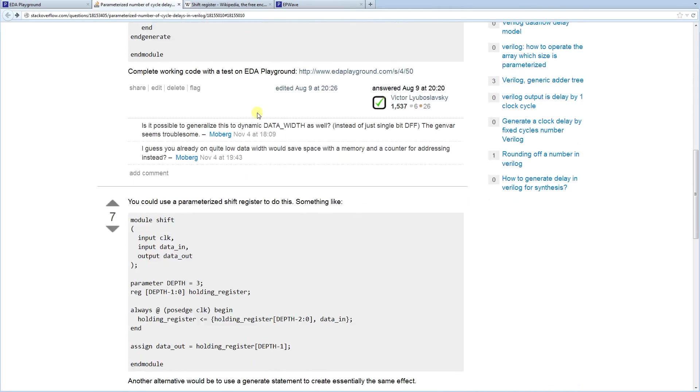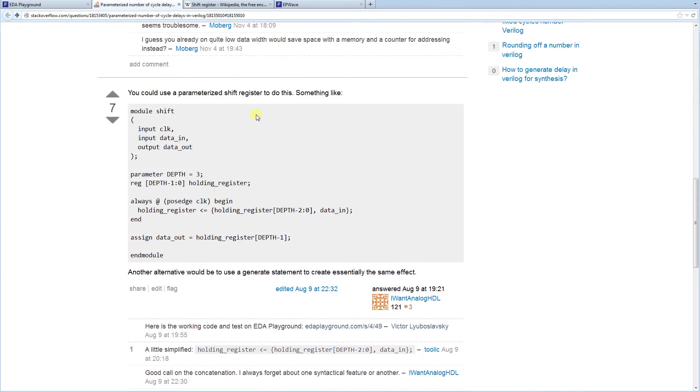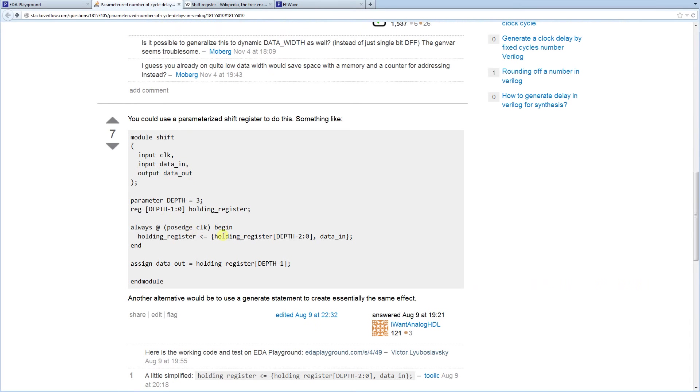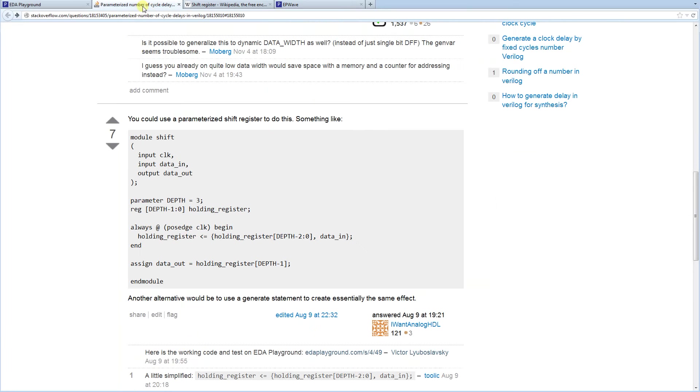So one way to do it is to use a shift register just like was done over here. And create a shift register. And then basically just read in, read out the last value of the shift register. And that's going to be your output.